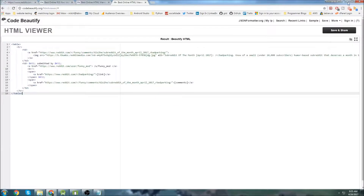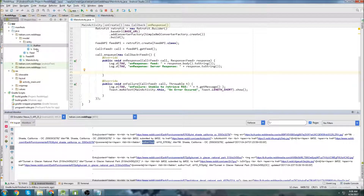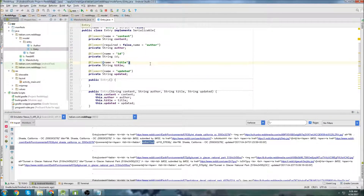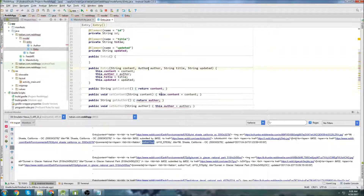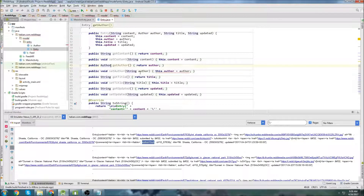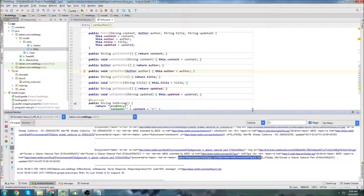Okay, before we get started, I actually need to fix something from the last tutorial. The author parameter was coming in as null. Let's go into Entry and we can see the author object isn't actually being declared properly — so this needs to be fixed. Let's change that, and that should work now. Let's rerun it and take a look. Now if we look down in the log, we see that our author objects are coming through, so that's good. I don't see anything else that's null, so let's actually start writing code.